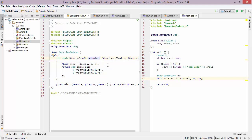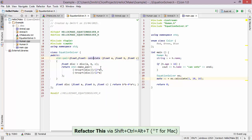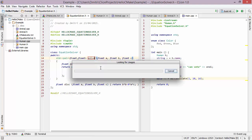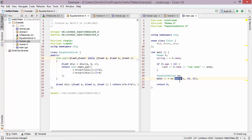Another refactoring I want to show is rename. We're already using 'calculate' in another part of the code, so I can change its name and have all usages updated. I bring up the refactor menu, choose rename, change it from 'calculate' to 'solve', press return, and all the usages have been updated accordingly.